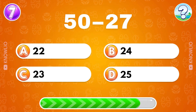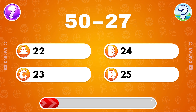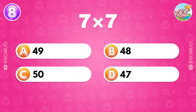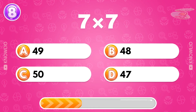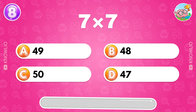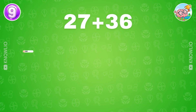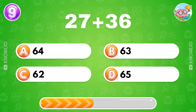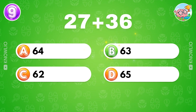50 minus 27? What's 7 multiplied by 7? Answer A, 49. 27 plus 36? Answer B, 63.